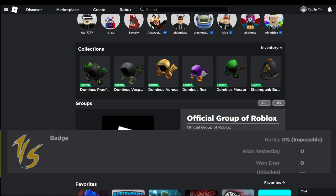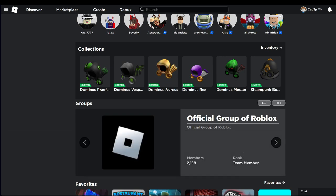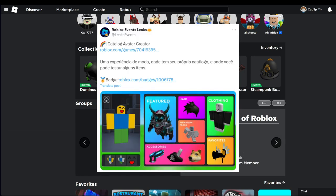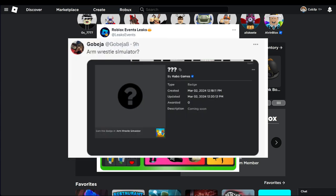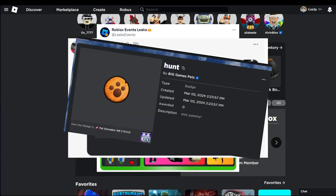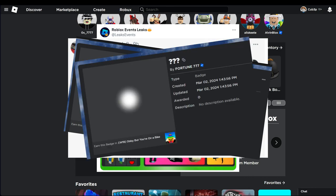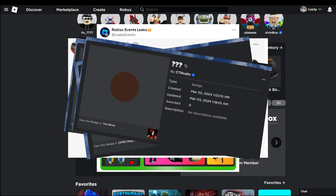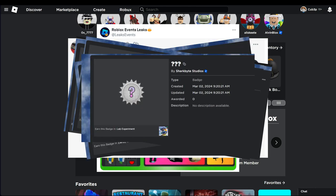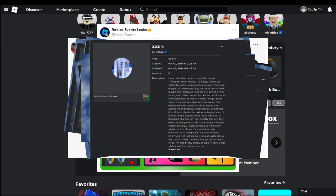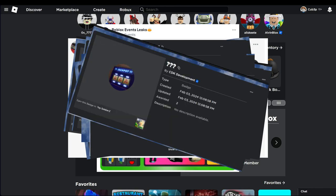I'm going to be going through all the games right now. You have Catalog Avatar Creator, Arm Wrestle Simulator, Simulator 99 which is pretty interesting, Obi But You're On A Bike, The Mimic, Experiment Arsenal, Toy Soldier Z.